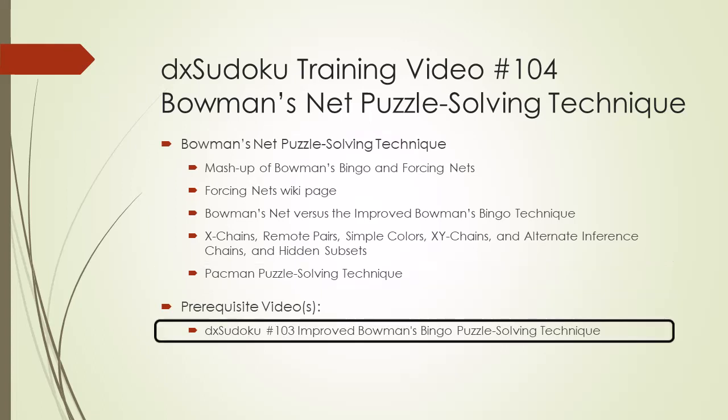Watch DXSudoku video number 103 titled Improved Bowman's Bingo Puzzle Solving Technique as a prerequisite video for this video.